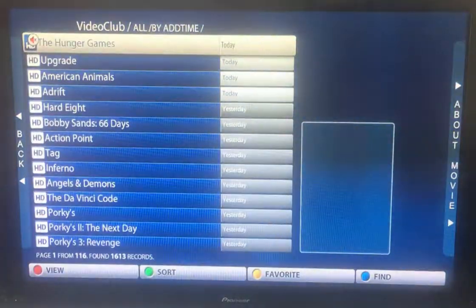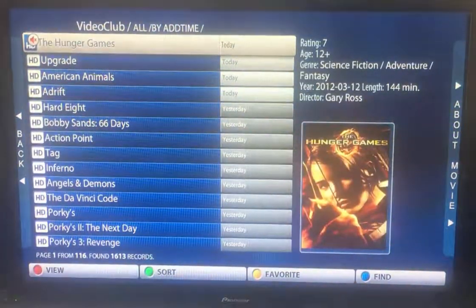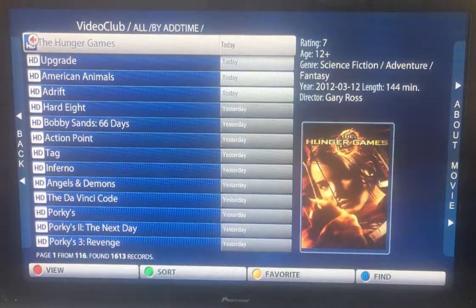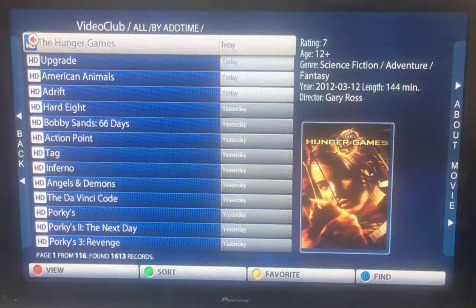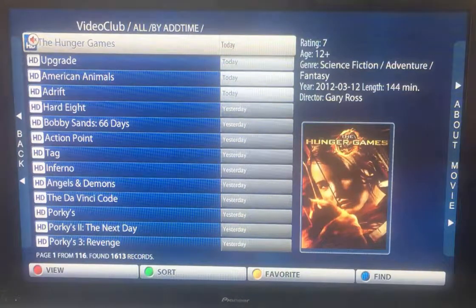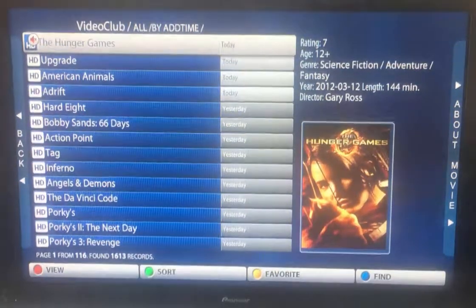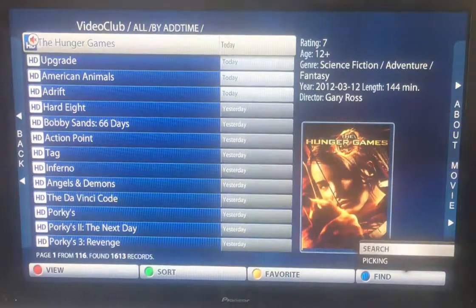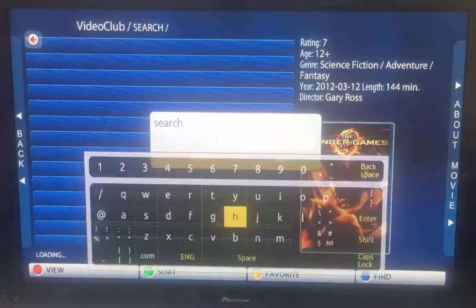Now I'm not going to scroll because 1600 movies is an awful lot of scrolling, so there's a much better way of actually finding the movie that you want. If you look in the bottom right corner, you'll see a button called 'Find'. Press the blue button and use search.